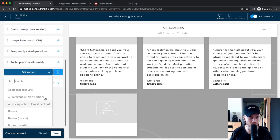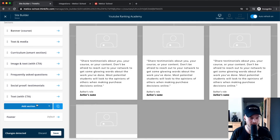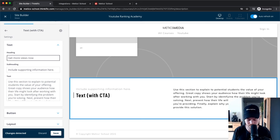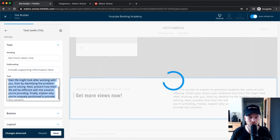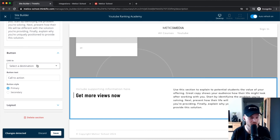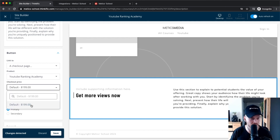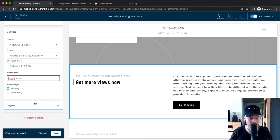At the bottom, add one more call-to-action section. Search for 'Text with Call to Action,' add it, and change the heading to something like 'What are you waiting for?' or 'Get more views now.' Remove the subheading and write why the course is beneficial. For the button, select the destination as the checkout page, choose the product 'YouTube Ranking Academy' with the default price, and set the call-to-action text to 'Enroll Now.'